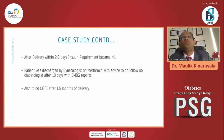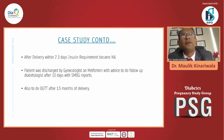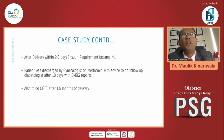This is a story we see day in and day out in clinical practice. After delivery, within two to three days, the insulin requirement almost completely becomes nil. The patient was discharged by the gynecologist on metformin with advice to follow up with the diabetes doctor after 10 days with SMG reports. The patient was also advised to do an OGTT after one and a half months of delivery.